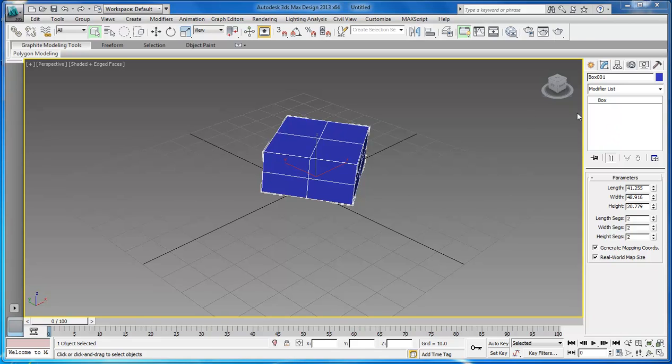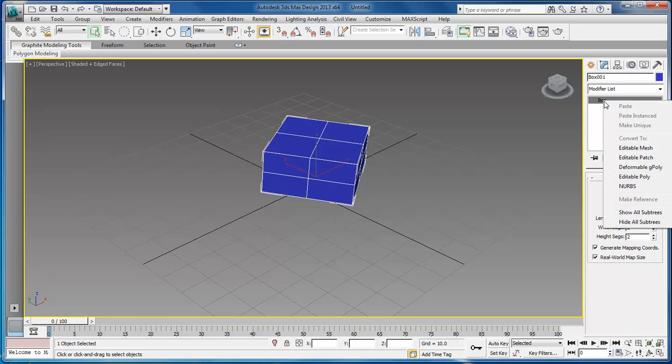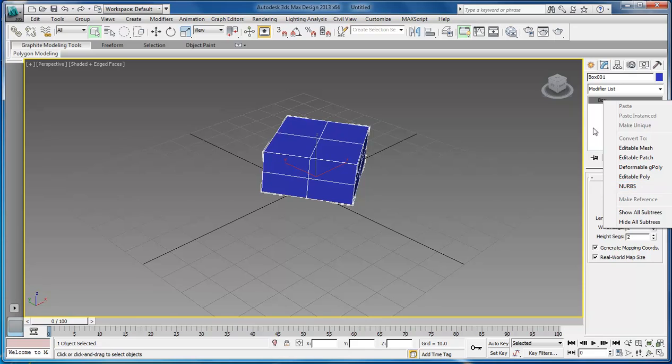You've got two different ways of doing this. You can choose your object in the modifier list, then right-click on it and choose to convert to editable mesh, editable patch, editable poly, NURBS, or editable gpoly.